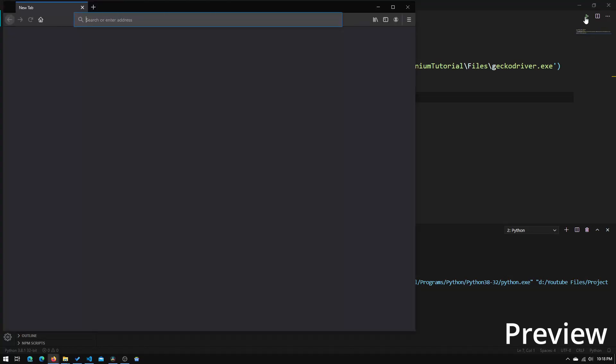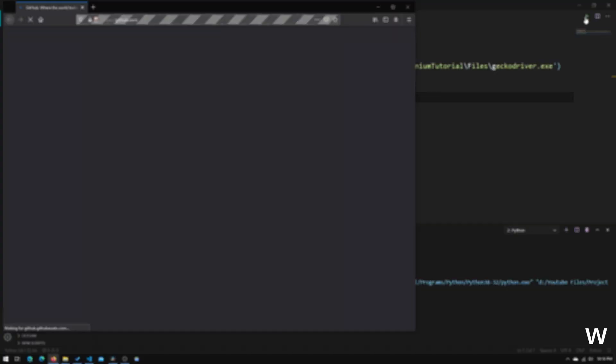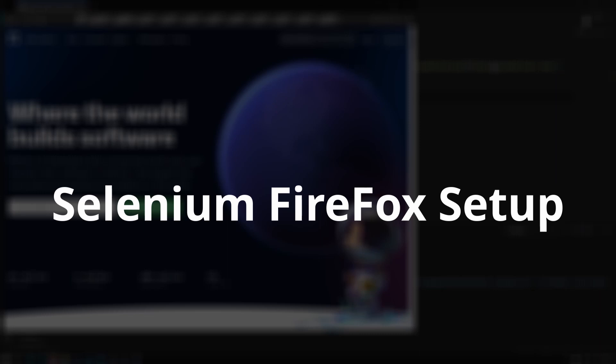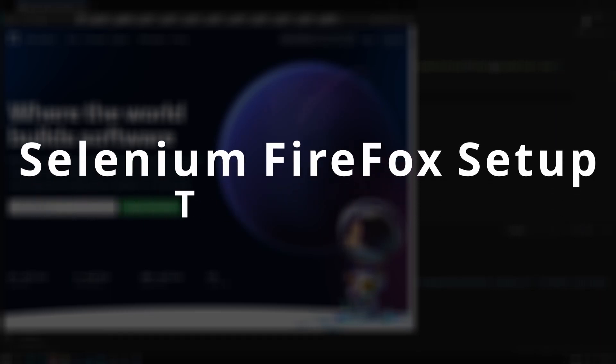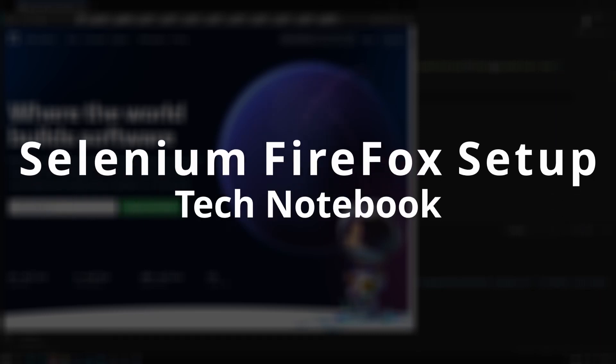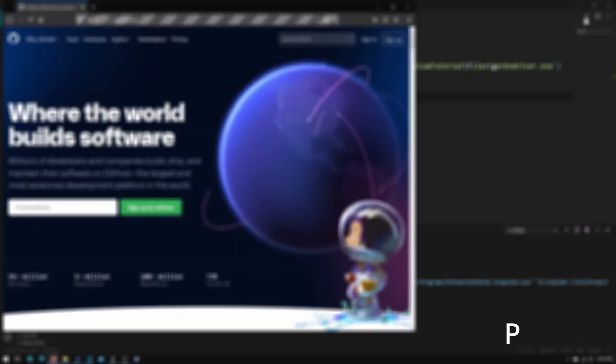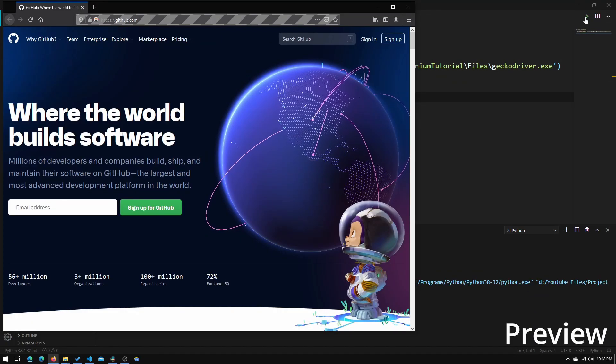Just wait for it. And it has opened up a Firefox window, and it went to github.com.